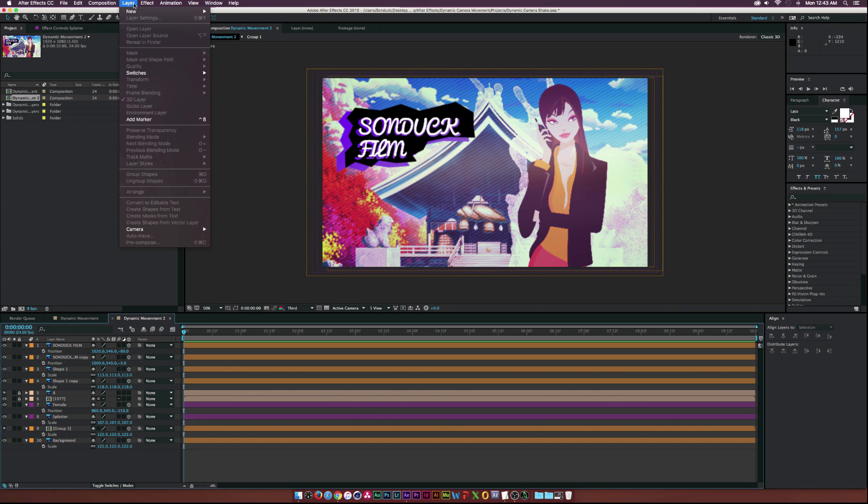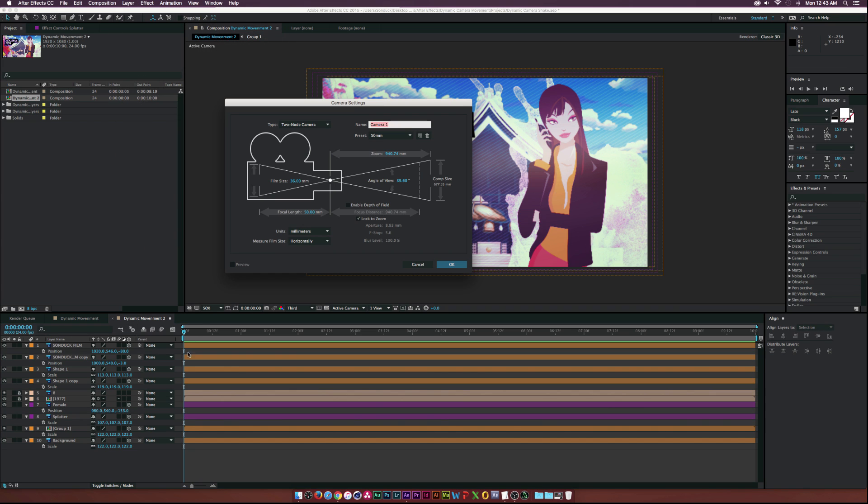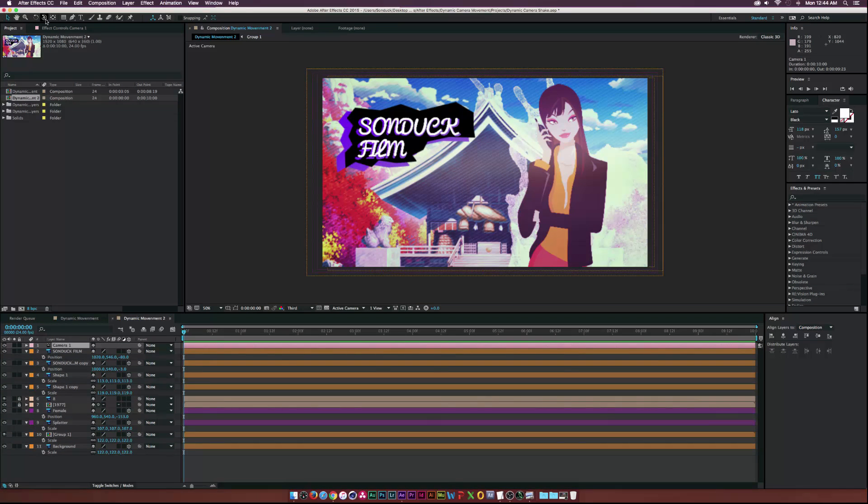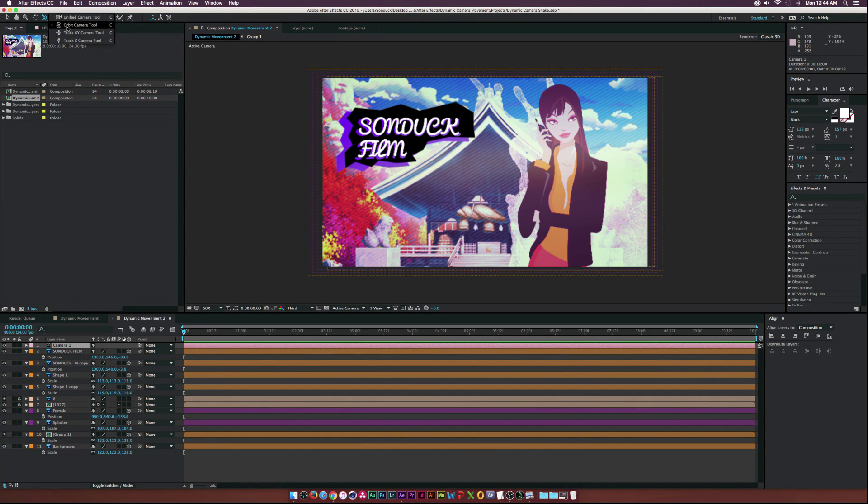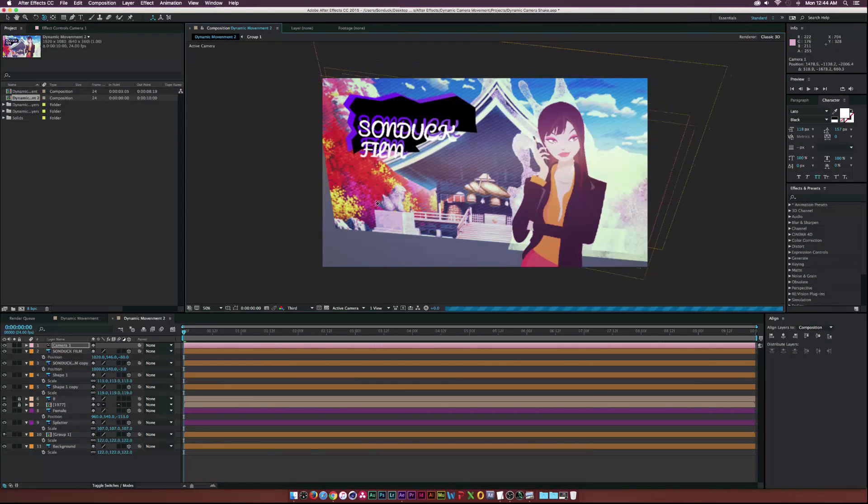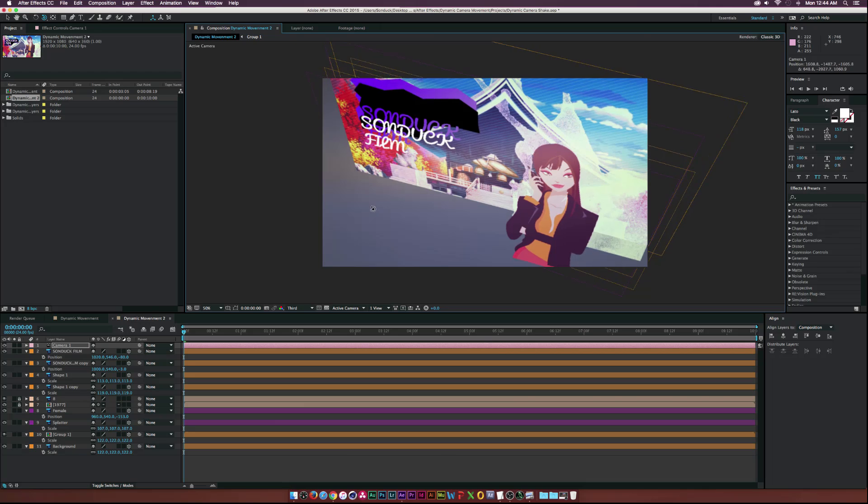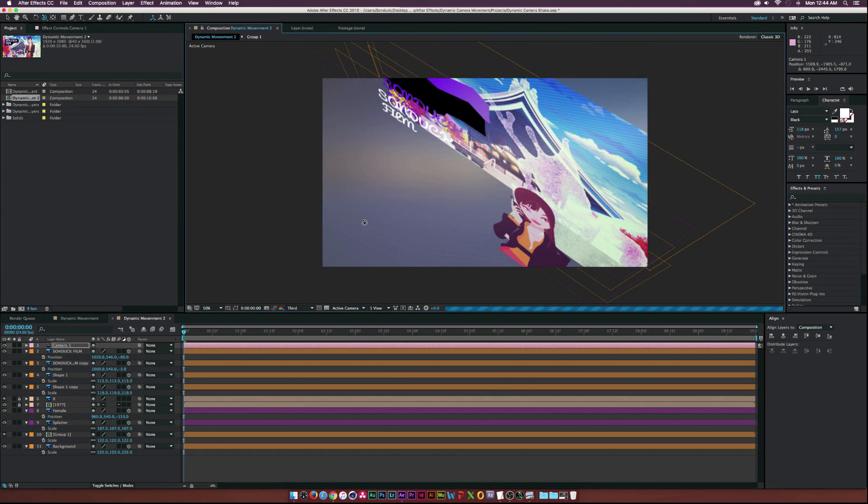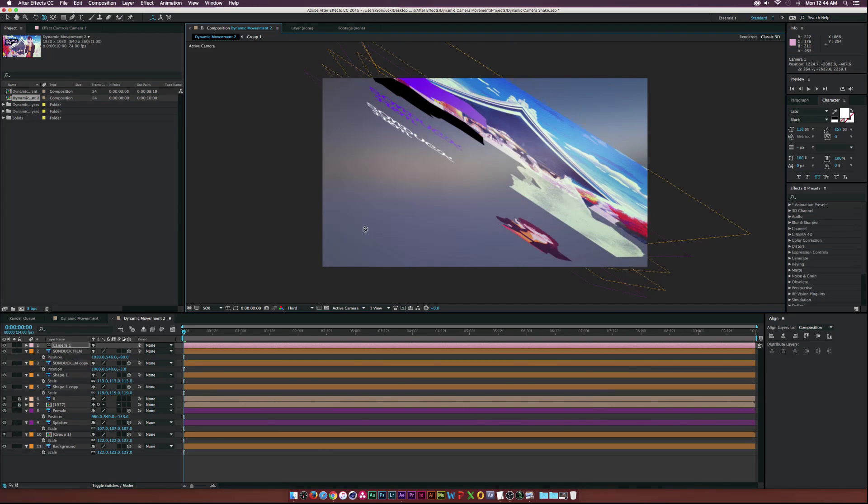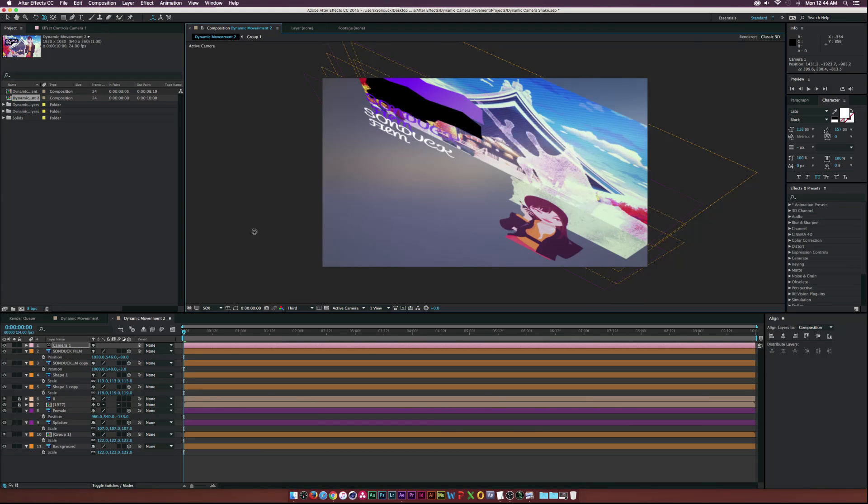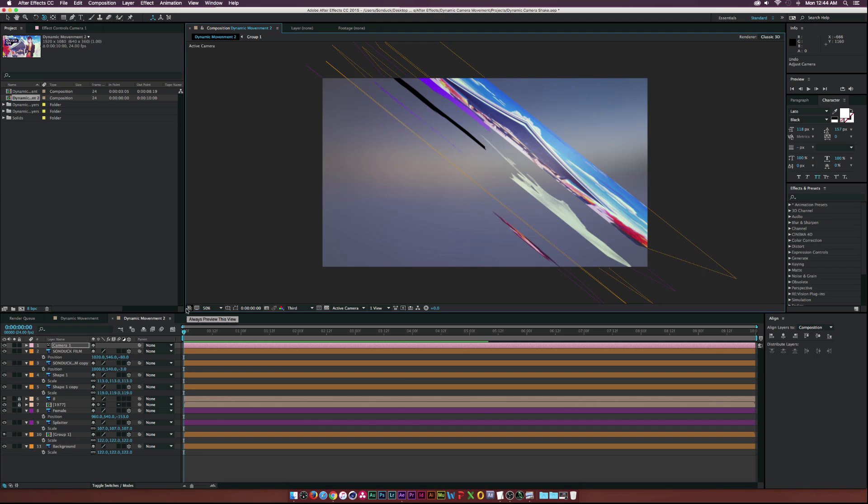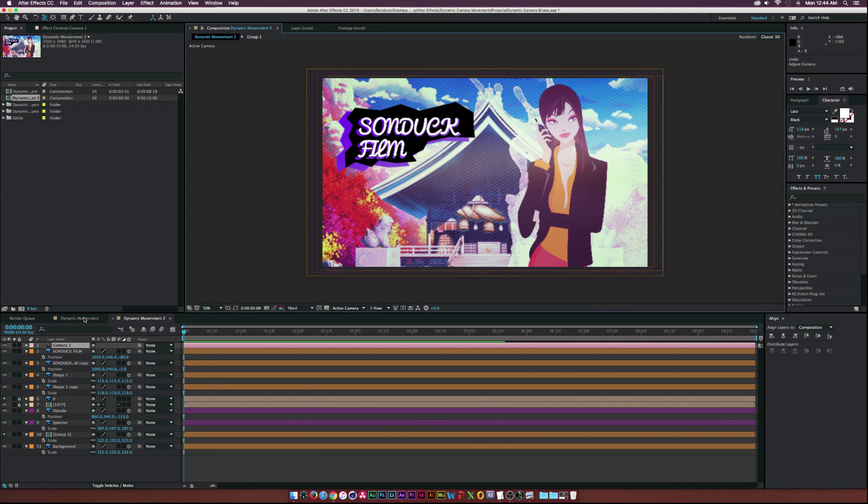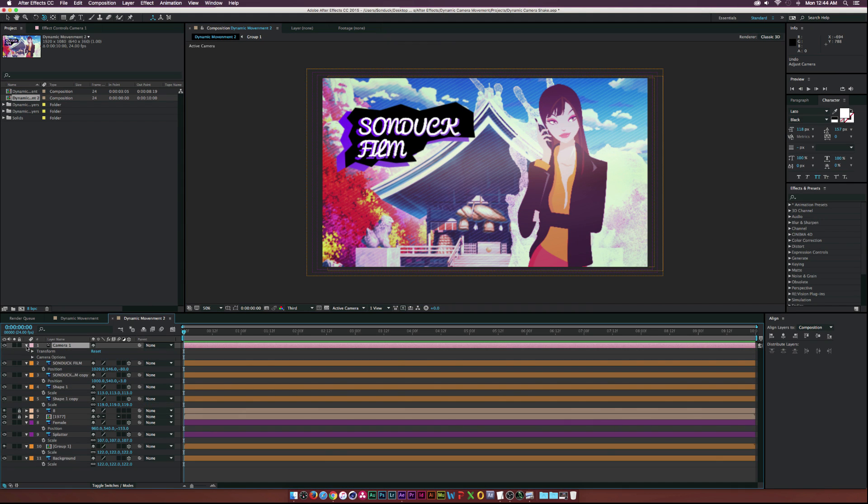Now let's go to Layer, New Camera and click OK. If we go to the orbit camera tool up here and move around, we can see that we've created depth. We have our vector object in the foreground and our background objects all the way in the background. It's really awesome.